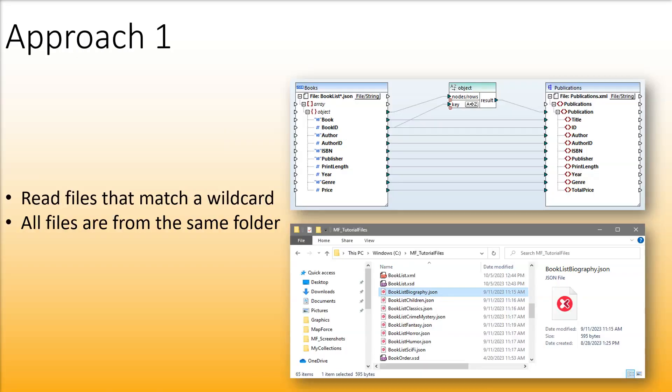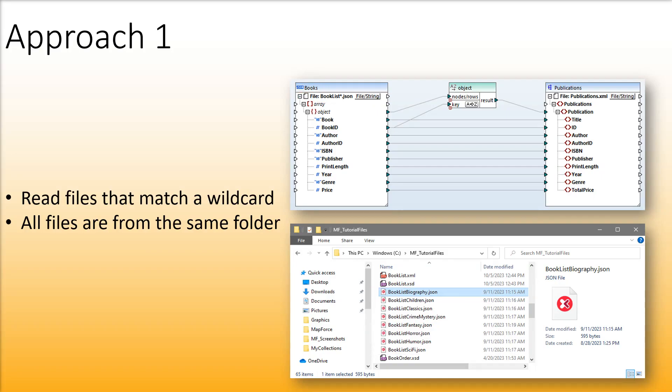In the first approach our goal is to read files that match a wildcard. All the files are located in the same folder. This simple and effective solution to read in a batch of files is especially convenient when you want to process files matching a particular pattern in a directory.